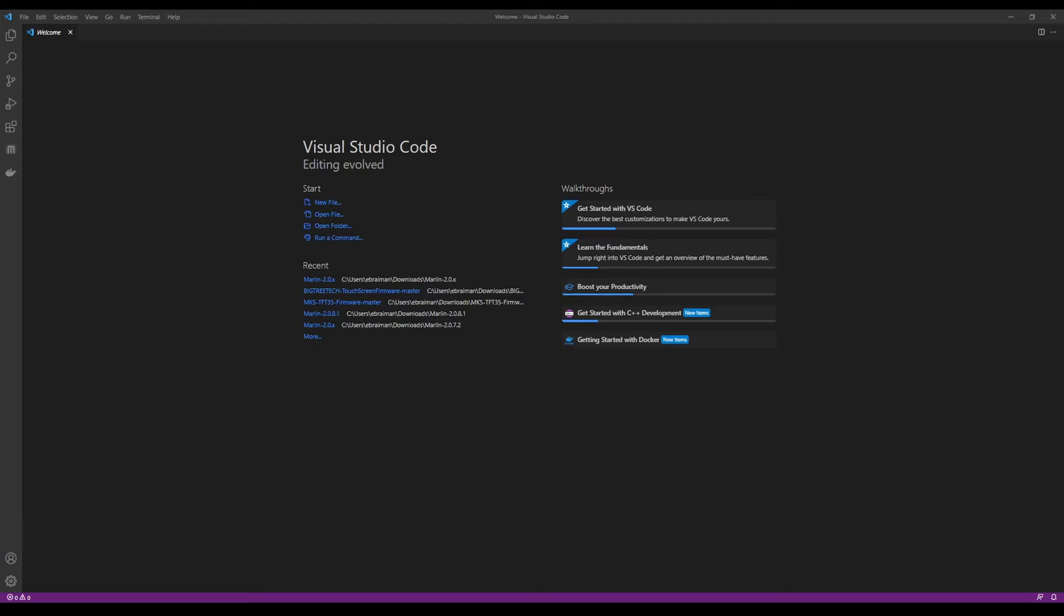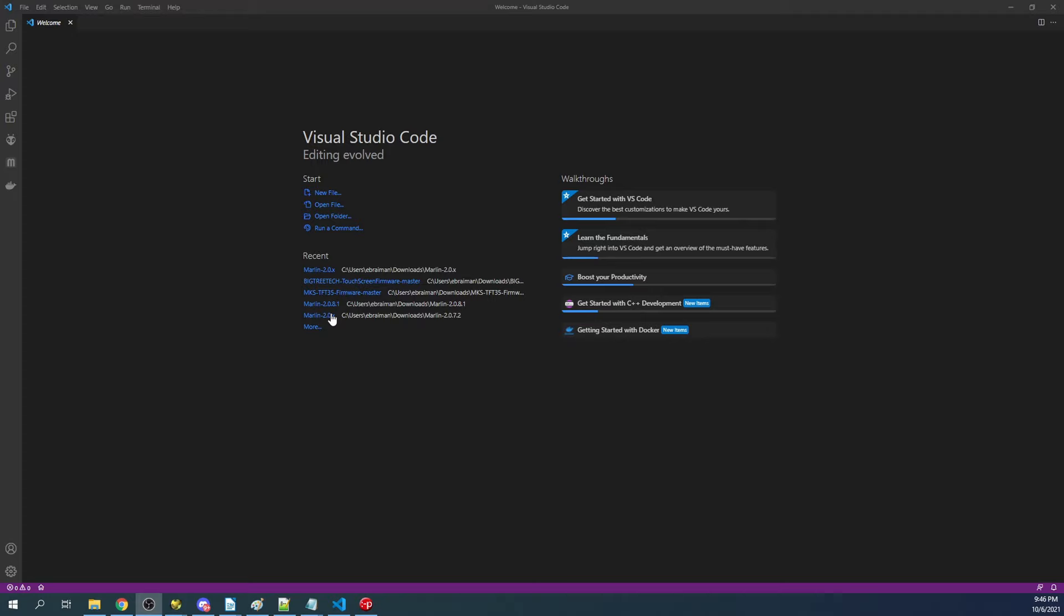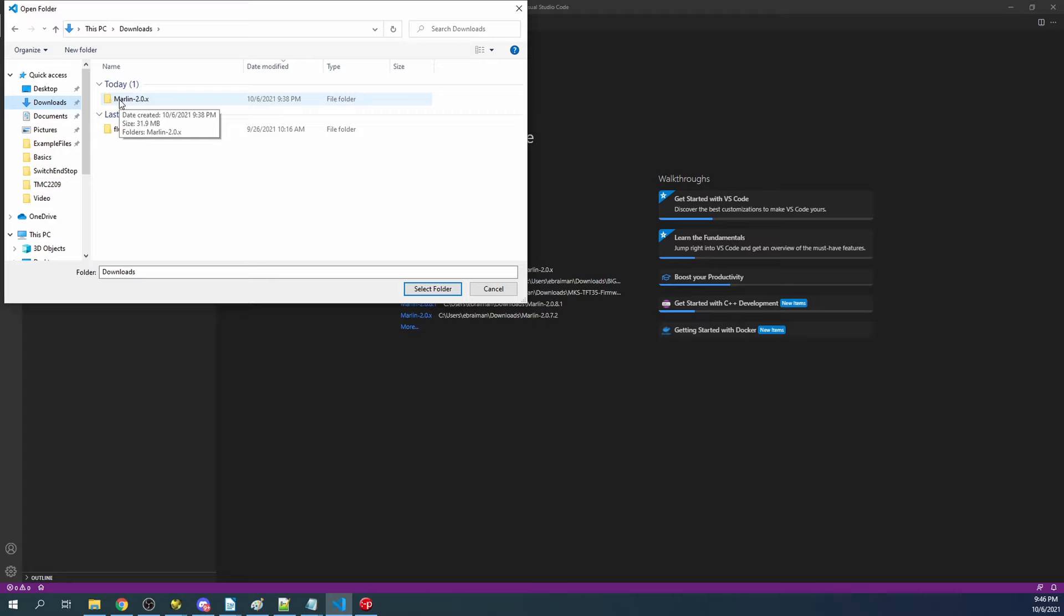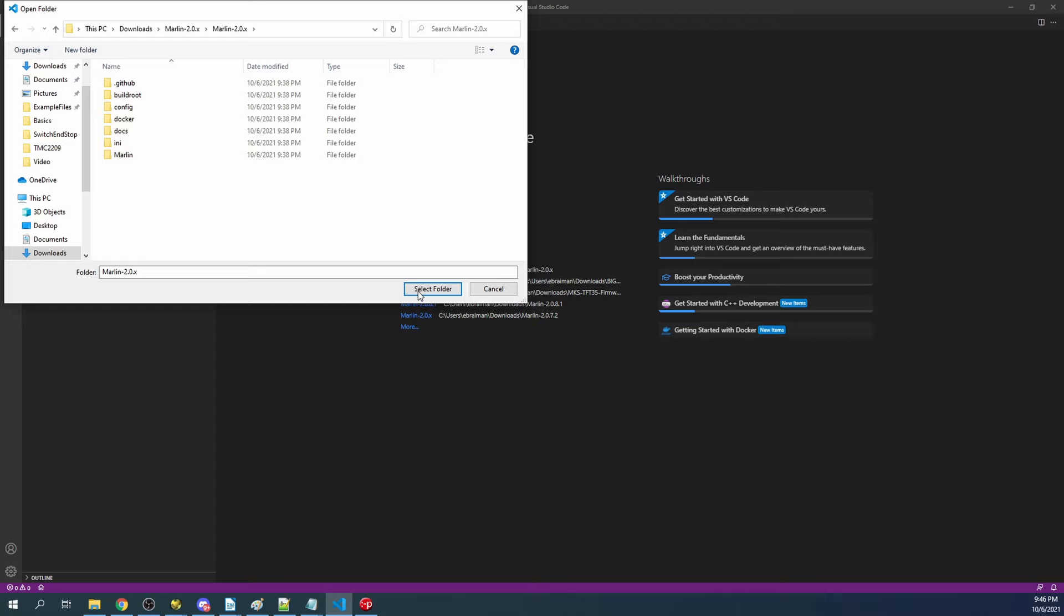Inside VS Code, what we're going to have to do is click on 'Open Folder' from the Explorer, then map to our Downloads folder where I've downloaded and extracted Marlin 2.0. The actual version that I'm working with is Marlin 2.0.9.2. These are subject to change, so keep that in mind. I'm going to go to the first Marlin folder, then the second Marlin folder, then select folder.